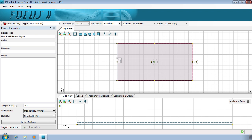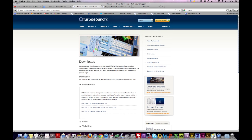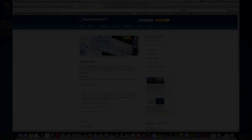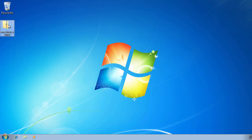Welcome to Turbosound's guide to the EaseFocus2 software, a powerful tool developed by AFMG. It's designed to create accurate 3D models for acoustic simulation of line array systems and configurable loudspeakers. This will allow you to use your system to its maximum potential. The free software can be downloaded from the Turbosound website along with the relevant data files.